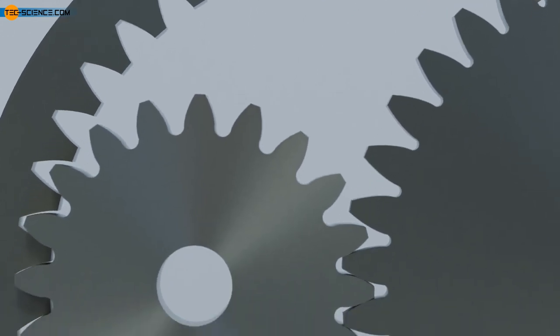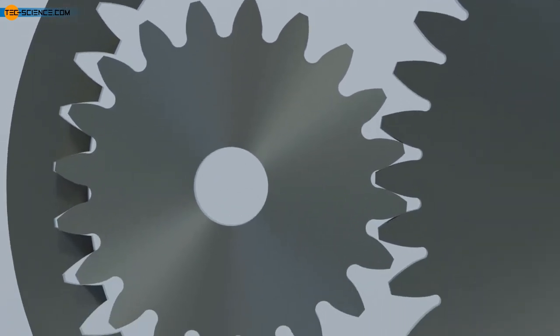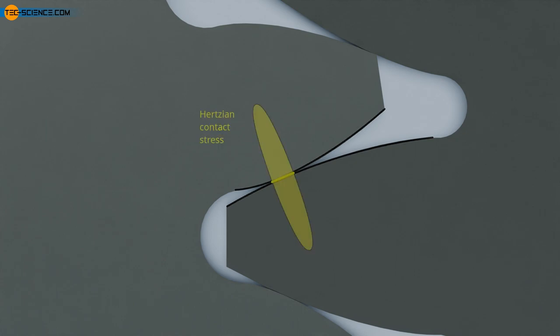The meshing of two external gears therefore results in a relatively small contact area due to the convex flanks. This results in high pressure, also known as hertzian contact stress. The wear on the teeth is relatively high.